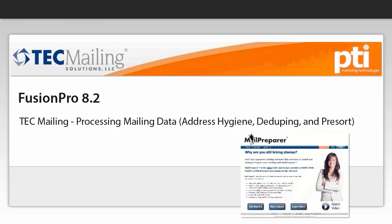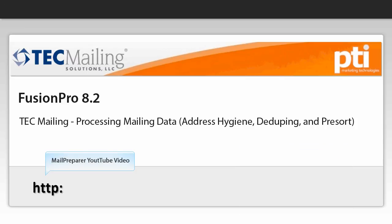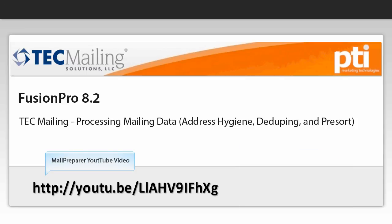Stand-alone list processing can be performed at the PTI Mail Preparer Portal with a subscription or pay-as-you-go. Check out the Mail Preparer video for more information. Tech mailing solutions. There no matter what.